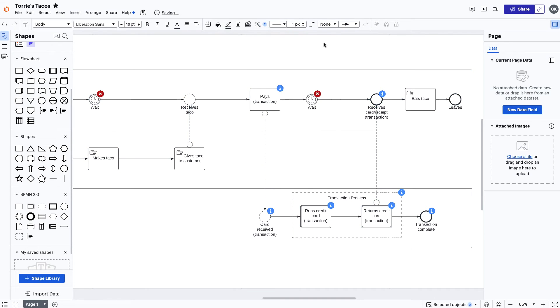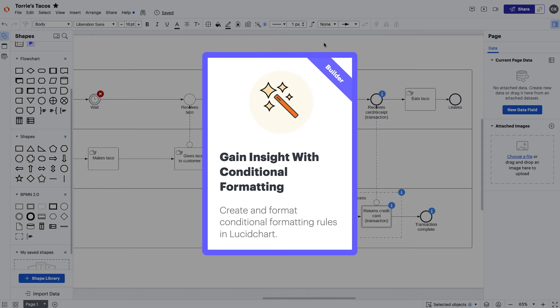If you want to learn more about conditional formatting, click here to go through our gain insight with conditional formatting course.